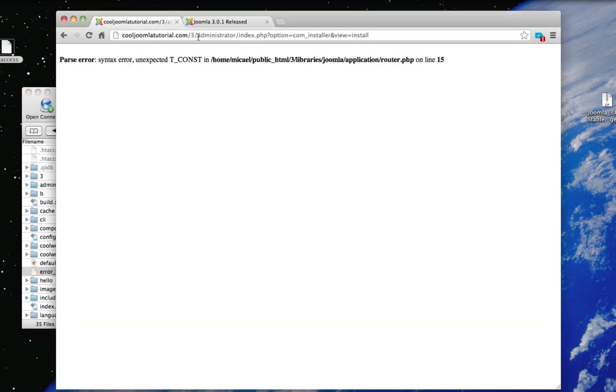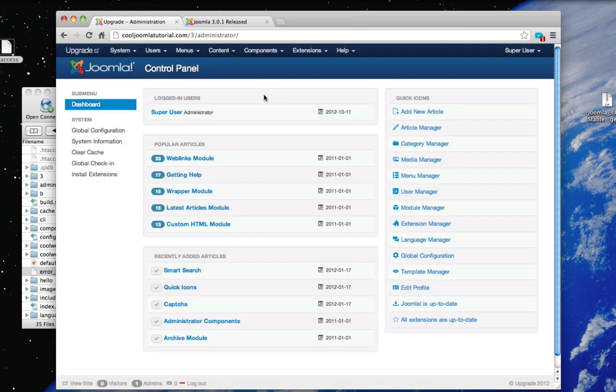From there we can go to our administration control panel. And from there we can see that Joomla 3.0 is fully functional.